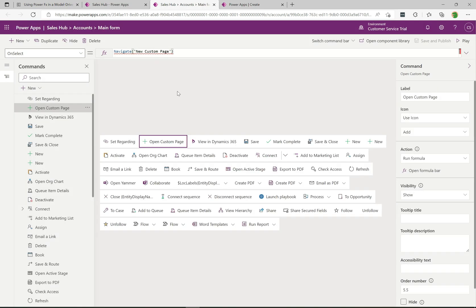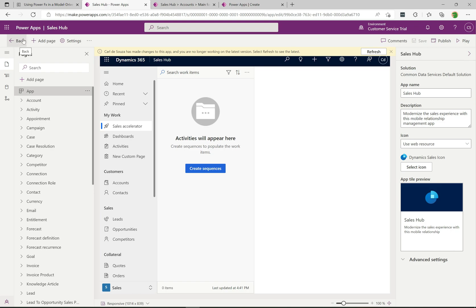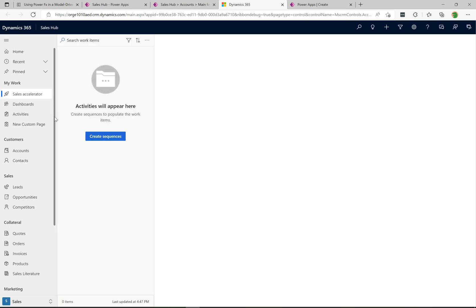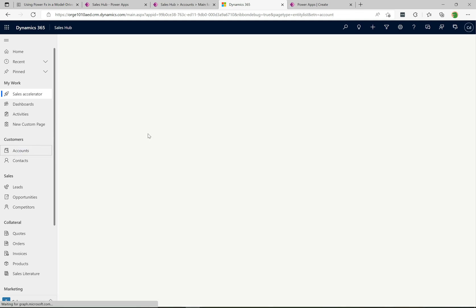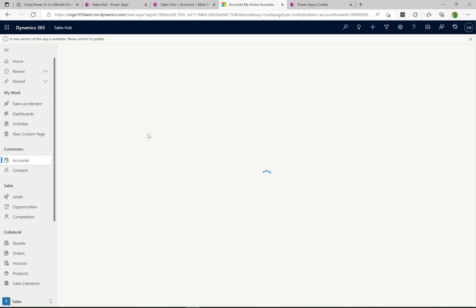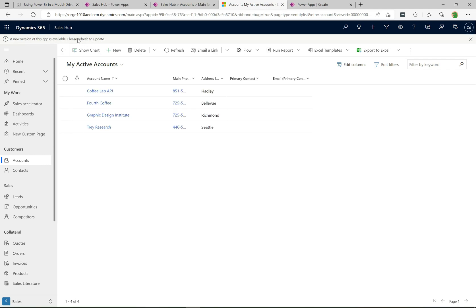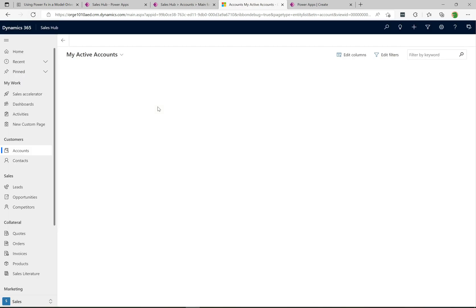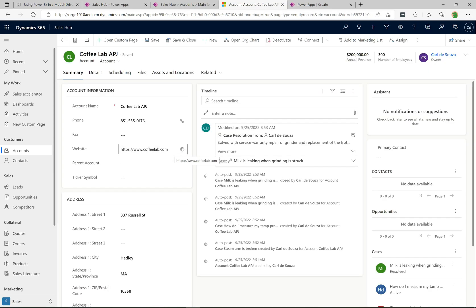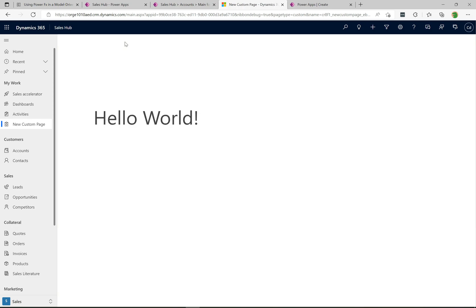I'm going to go to the top right and click Save and Publish — that's published. Now if I go back over to the app and hit Play, it opens up the Sales Hub app. I'll go to Accounts, open up an account, and we should see the new button. It says a new version of this app is available, please refresh — so I'll hit Refresh. Now going into Accounts, we can see the 'Open Custom Page' button. Clicking it takes us over to the custom page. That's all you have to do to wire up a button to Power FX and navigate to a custom page.